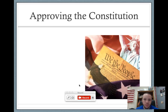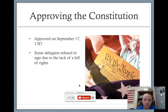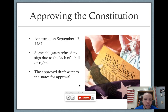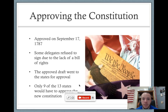The Constitution was approved on September 17th, 1787. Some delegates refused to sign due to a lack of a Bill of Rights, so the Bill of Rights was not added right away. It was sent to the states for approval, and only nine of the states needed to approve the new Constitution for it to be passed. The Bill of Rights would be added later on — those are the first ten amendments to the Constitution, the ones that include freedom of speech, religion, the press, and so on.